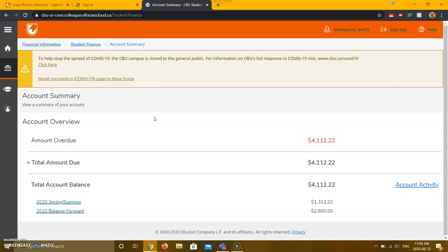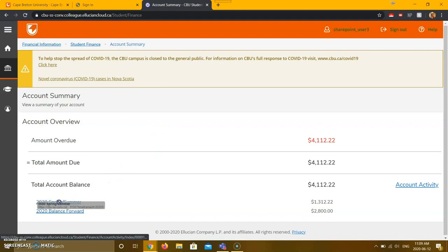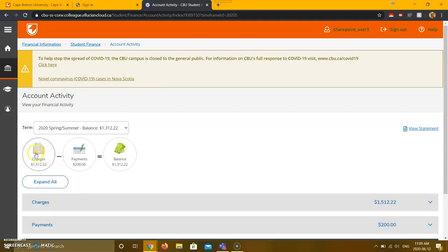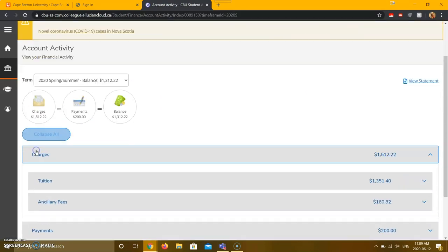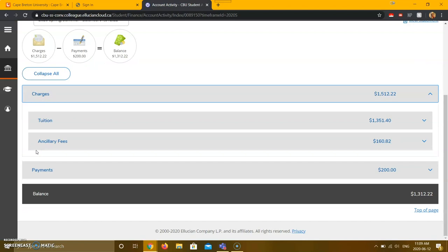to see a breakdown of charges, you can click the semester of interest. In this case, I will click 2020 spring summer. If you click charges, you will be able to see a breakdown of your tuition and ancillary fees.